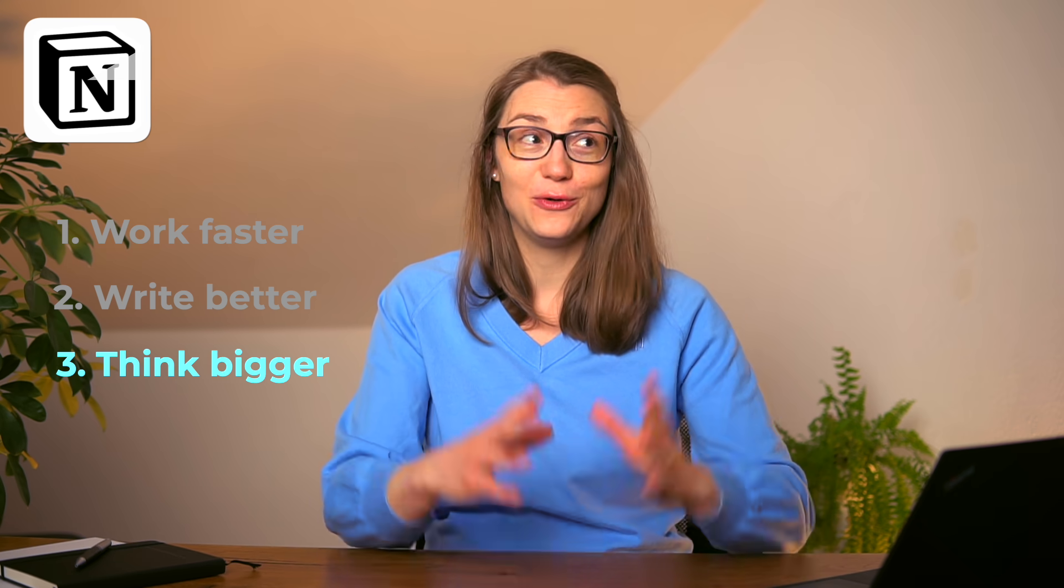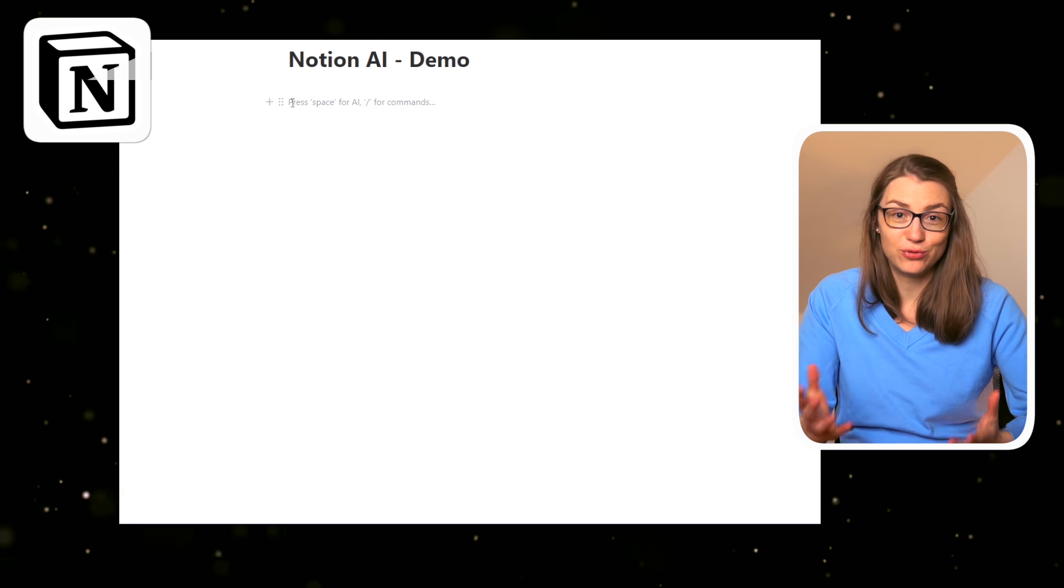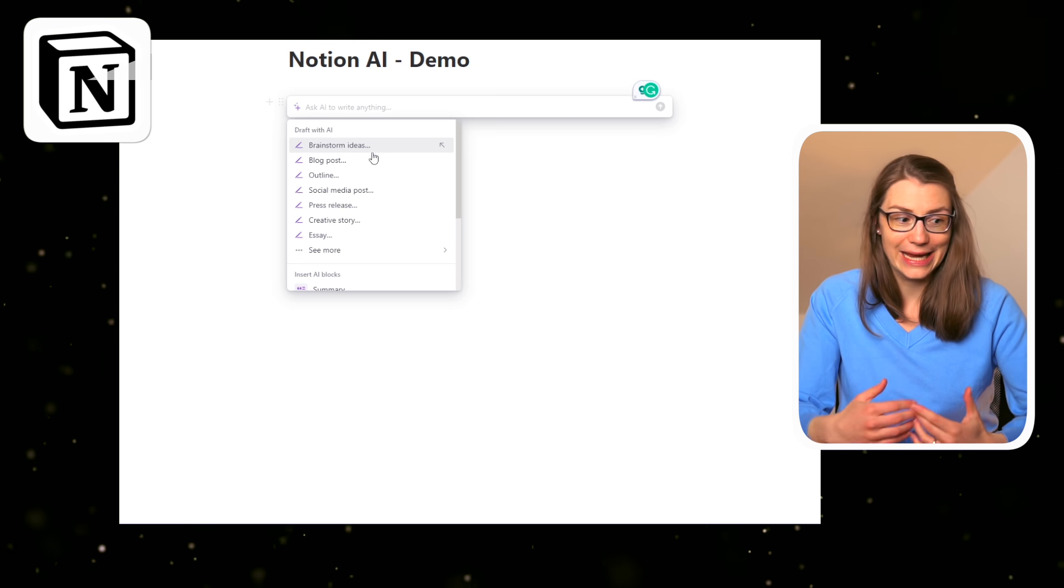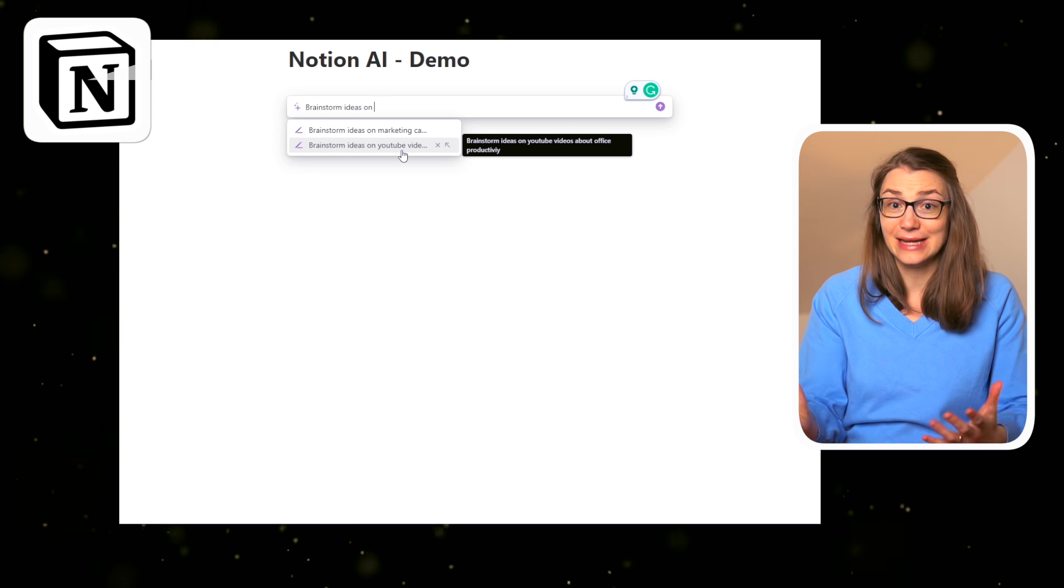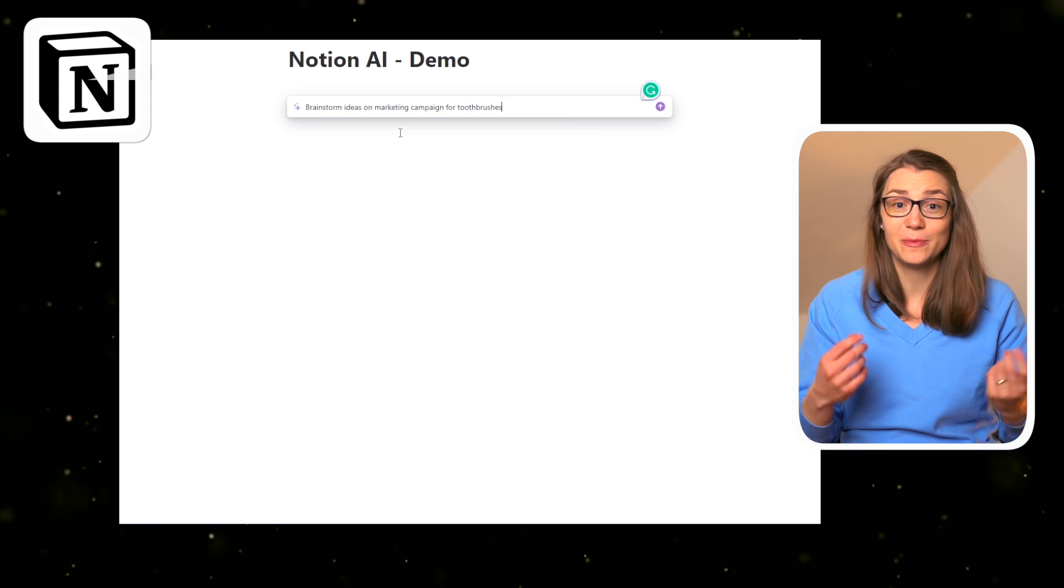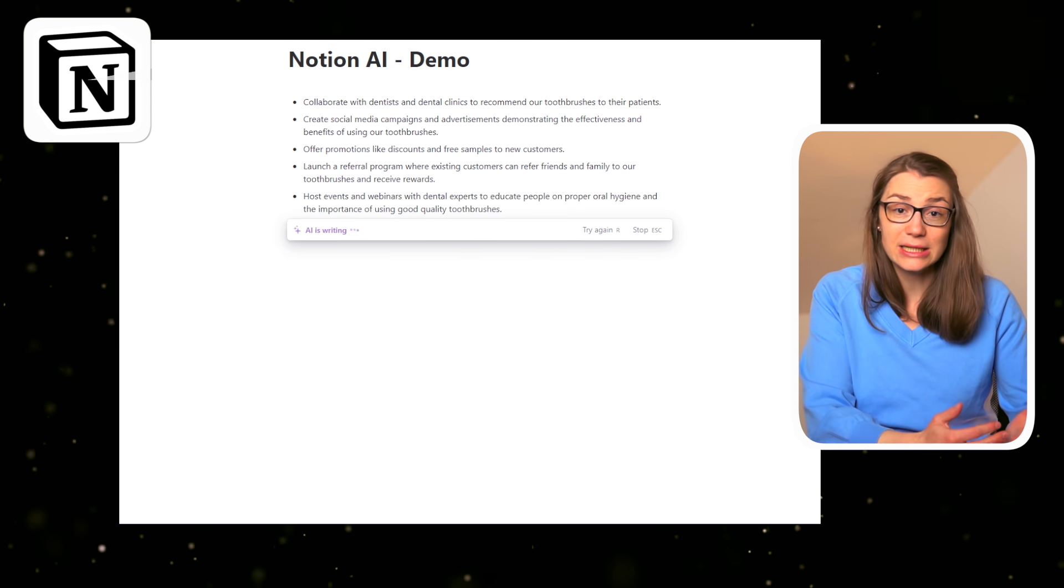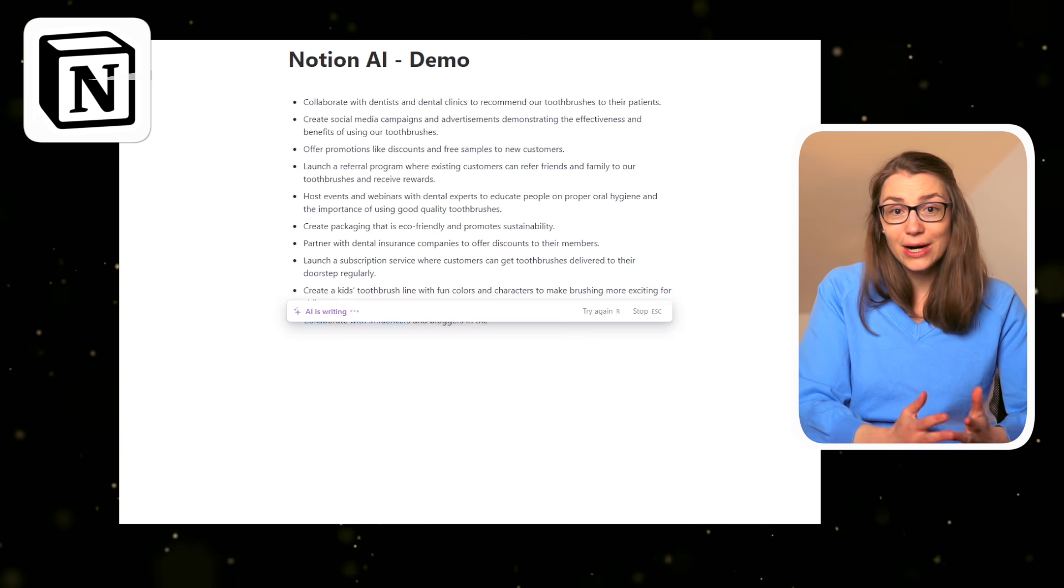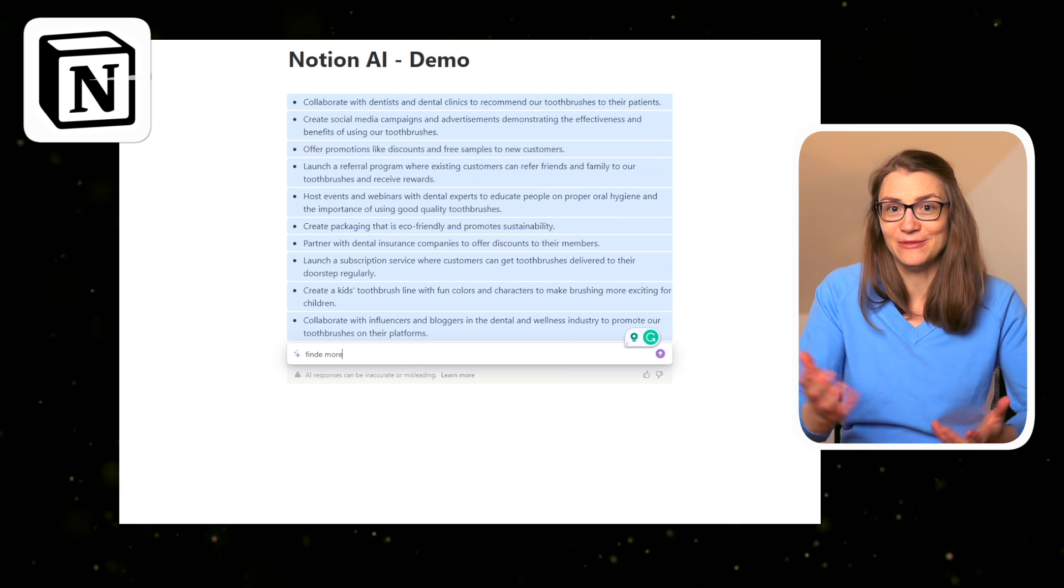And finally, Notion AI helps you to think bigger. You can write prompts to write a creative story or essay, but also to help you brainstorm ideas. For example, for a marketing campaign or activities for the next team event. It's not only that Notion AI helps you to work faster, better, and be more creative, but it also takes some typing work off your shoulders.